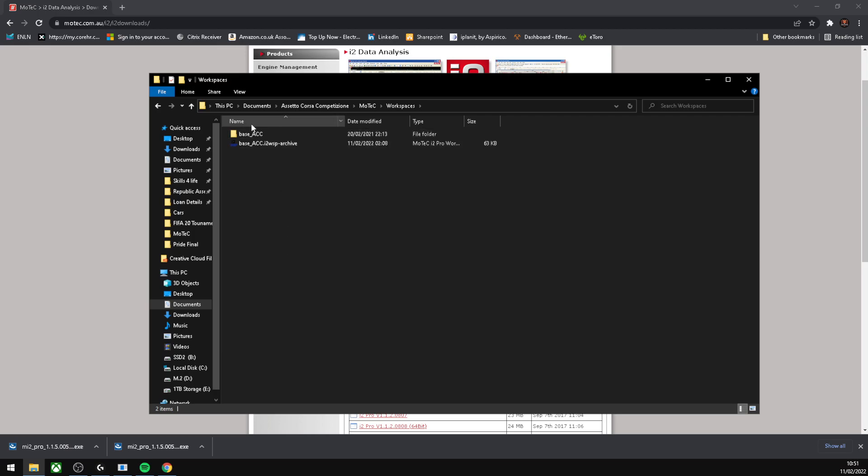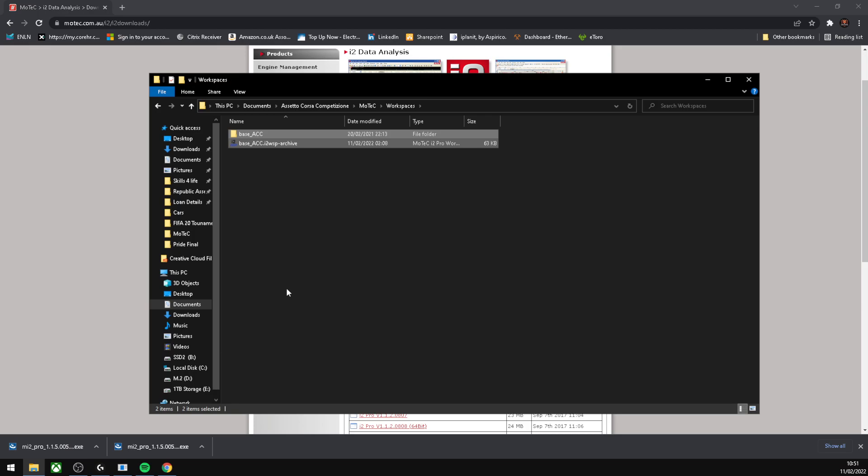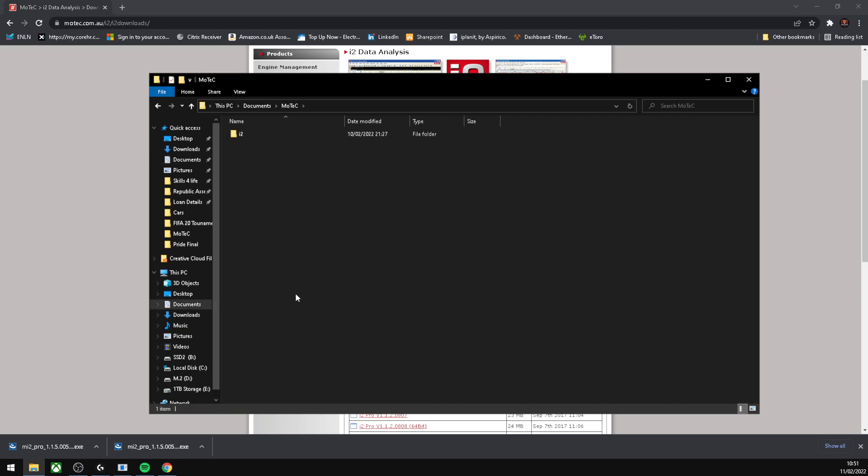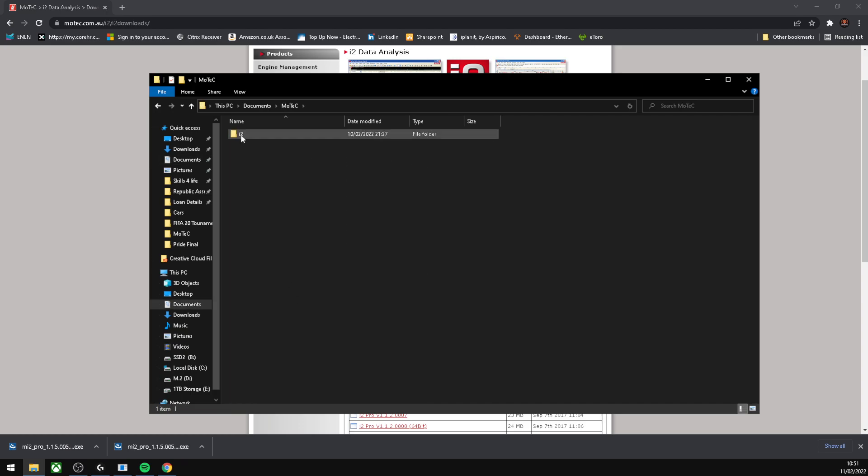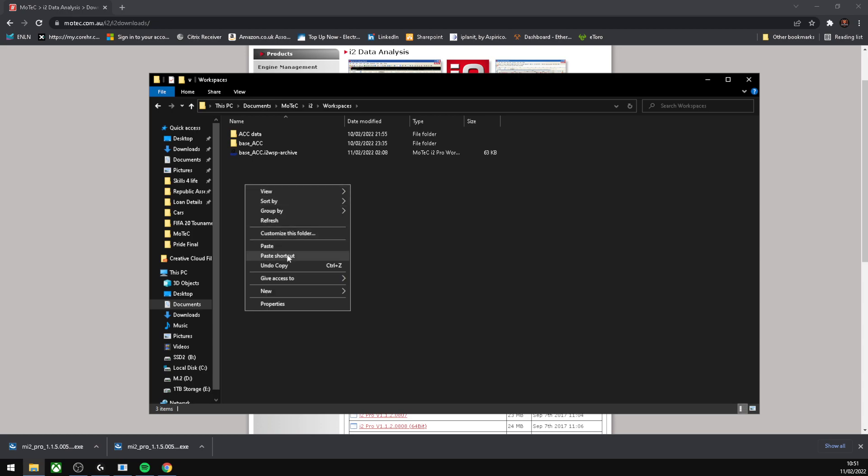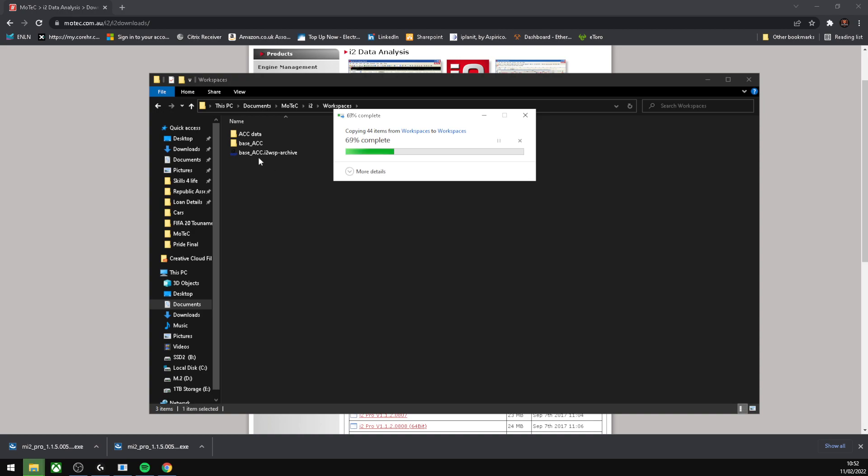You're going to grab these two files in Workspaces and hit copy. Then go back out to Documents and go down to MoTeC. Go into this folder, then into Workspaces, and paste those two files. I've already pasted them into this folder and that sets up your workspace.